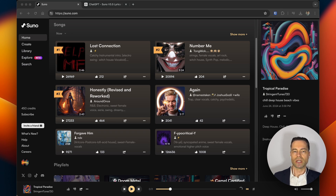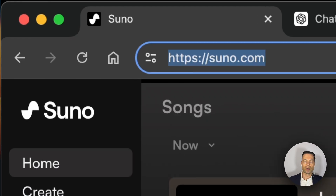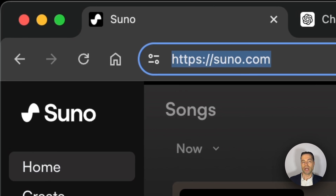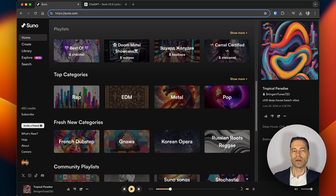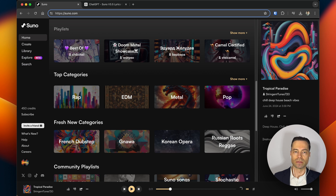You'll be able to do this using a service called Suno. In your web browser, head to suno.com and create an account with either your Discord, Google, or Microsoft account. For the free tier, you get 50 credits a day, which works out to about 10 songs a day.